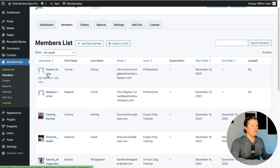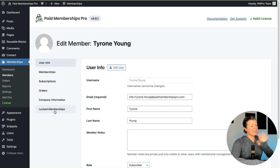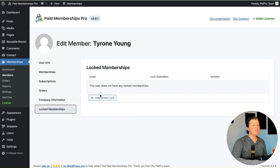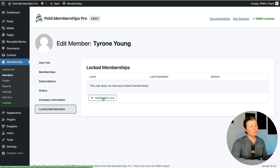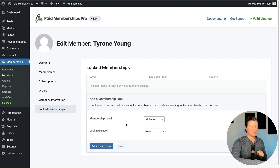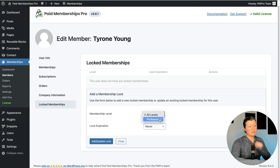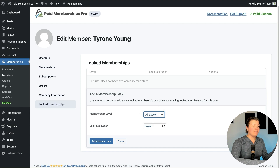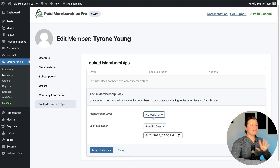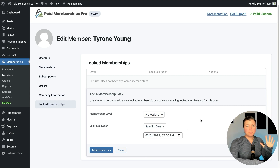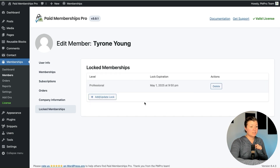Let's say I want to go another route rather than putting the lock on the level itself. I found out that this user in my site, Tyrone Young, kept purchasing and canceling trials repeatedly — he's gotten a ton of refunds. I can select a single user and add or update a lock for them. I can lock all membership levels or a specific level that the user holds. In this case, I want to lock all levels. I can set it to never expire, or set a specific date expiration. For this example, let's say he signed up as professional and I want to lock him a month from now — giving him one more month of membership that he's prepaid — and then expire and remove the lock at that time. So that's how you add a single lock to a single user.